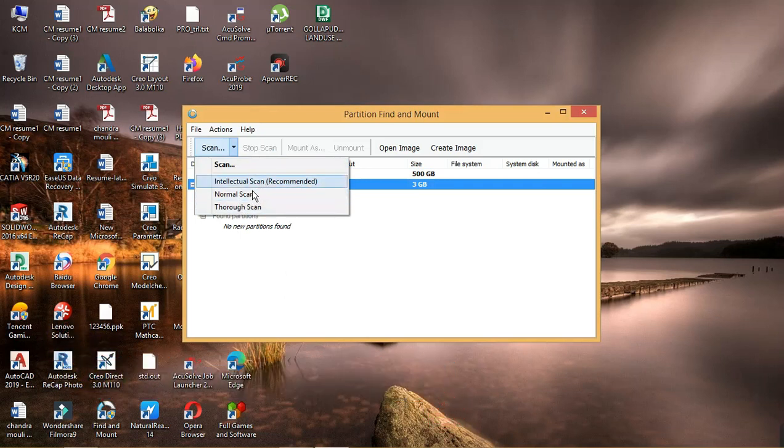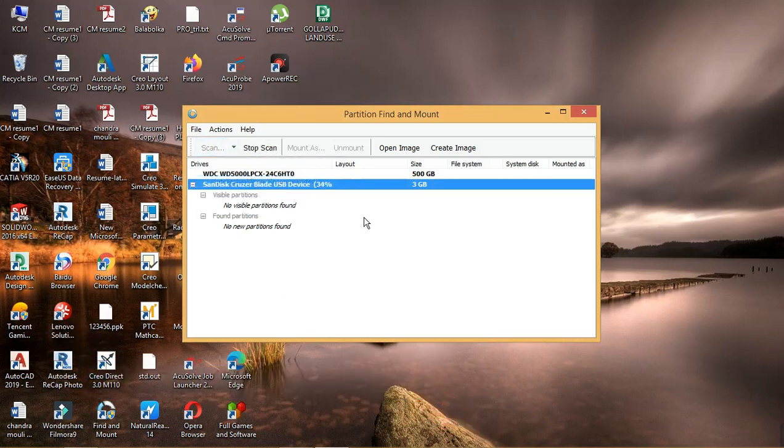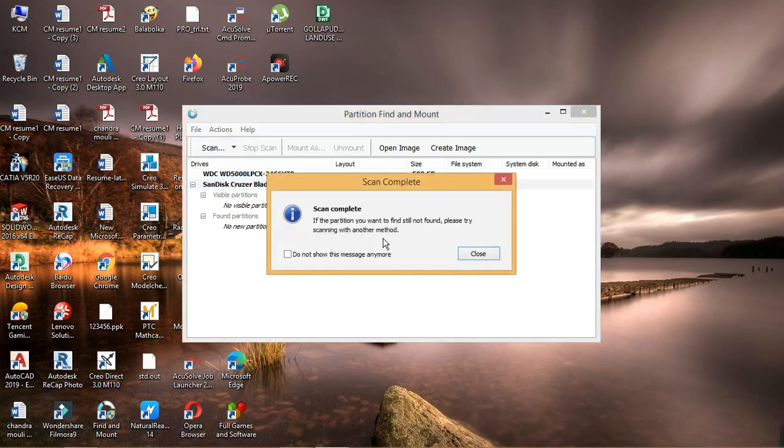Second we go with intellectual scan, and again we got same result, no visible partitions found.